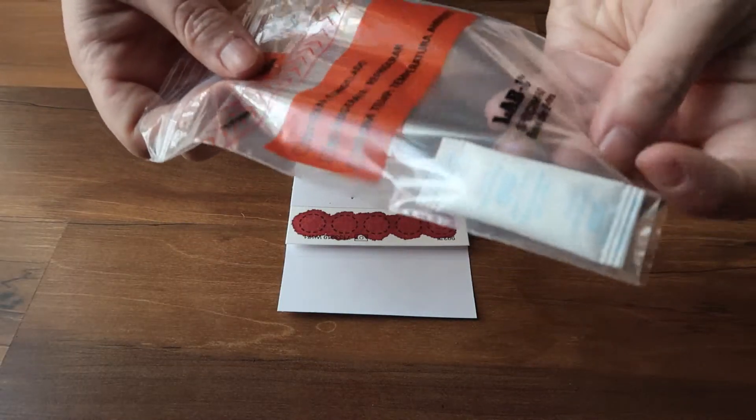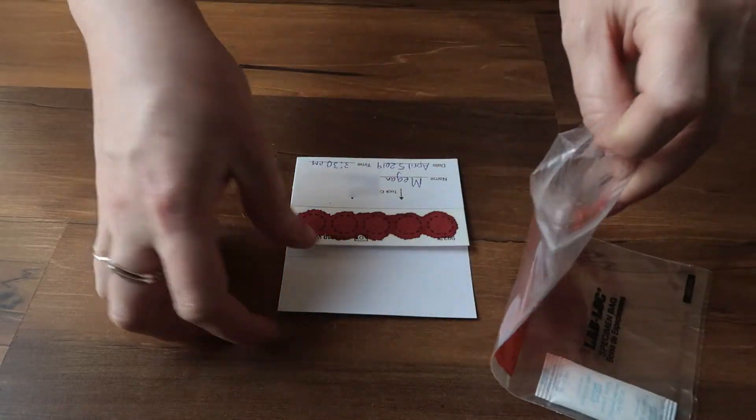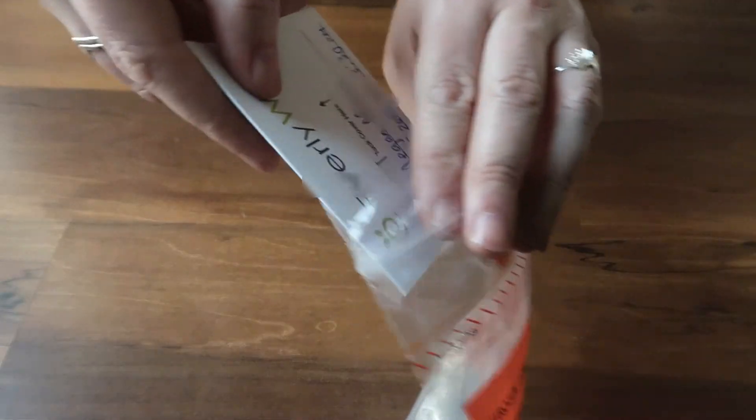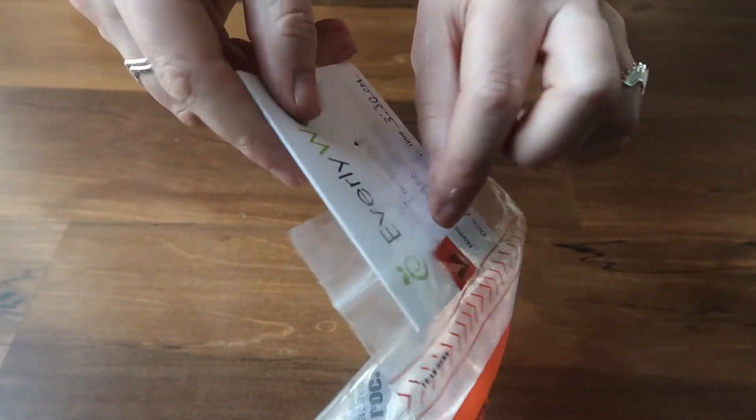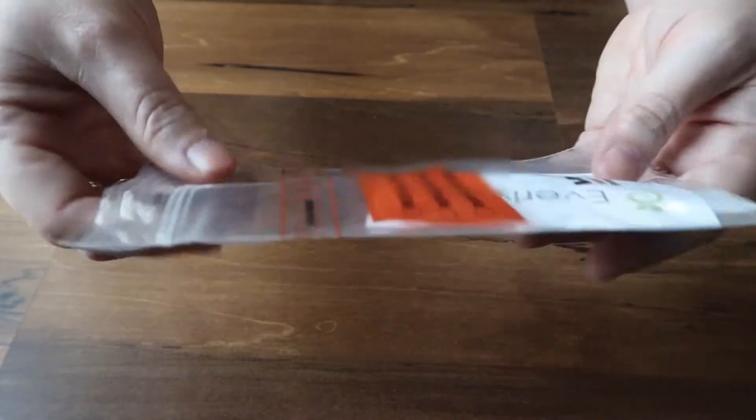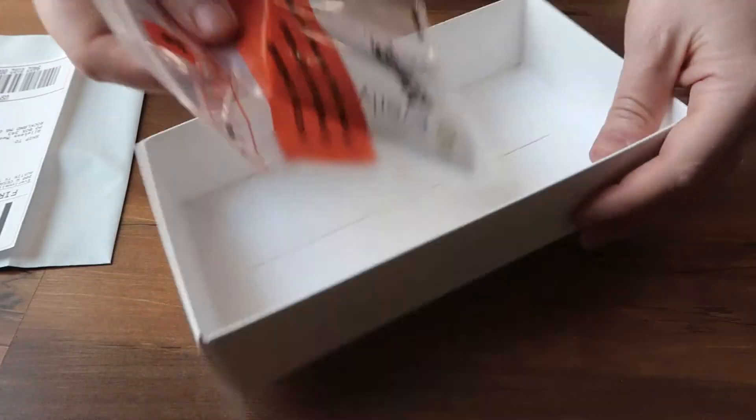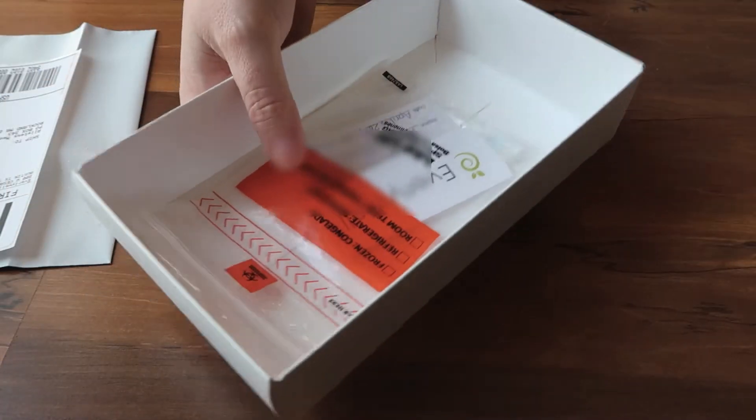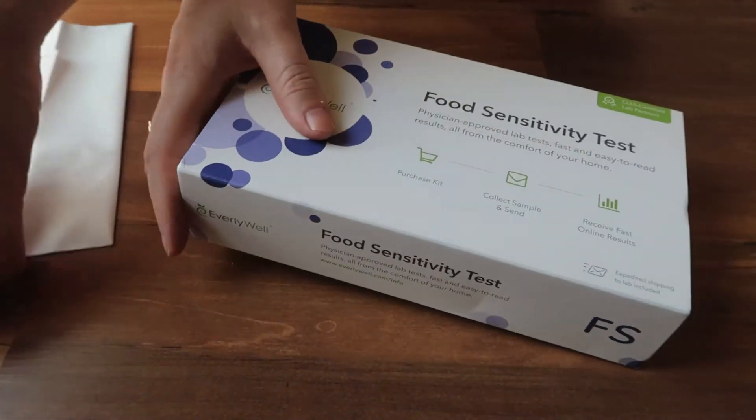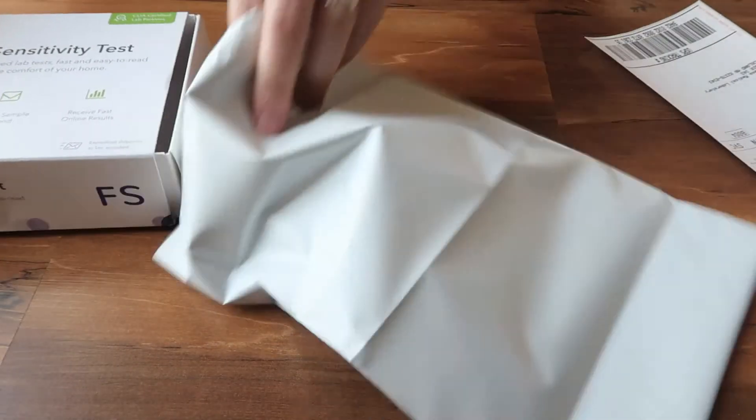Now we need to put the blood sample in the biohazard bag and send it off to the lab. Now we put the blood sample biohazard bag into the box we received the kit in, and use the self-addressed envelope to send the sample to the lab. We should get our results in a week or so.